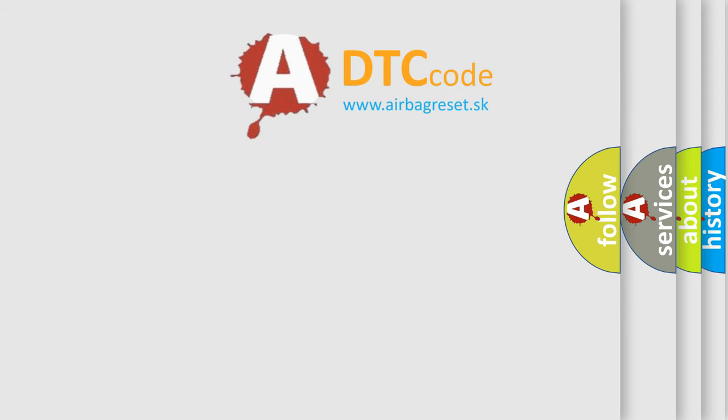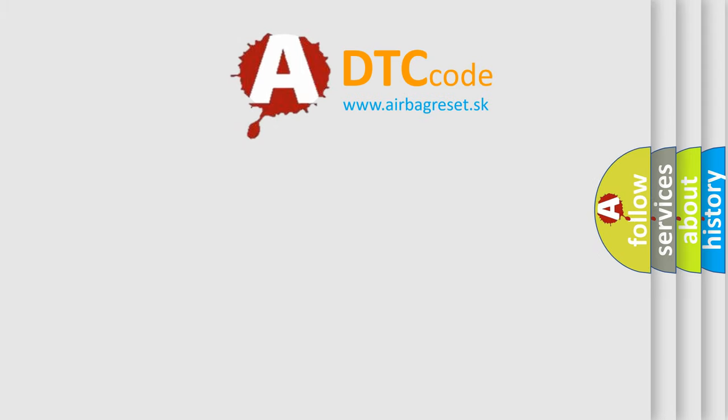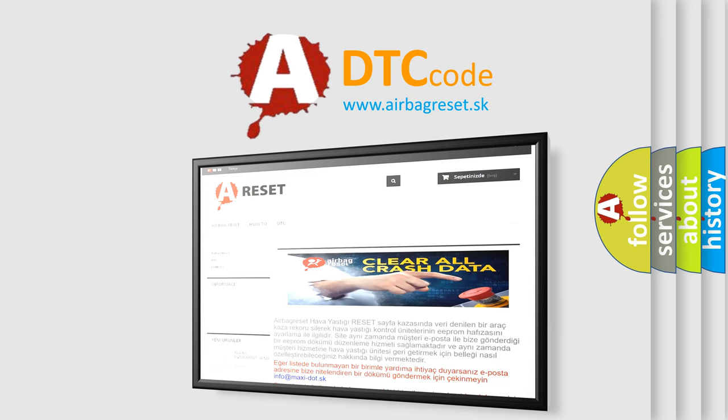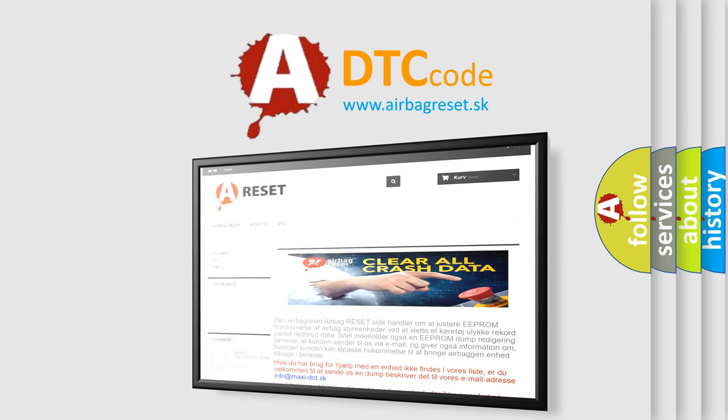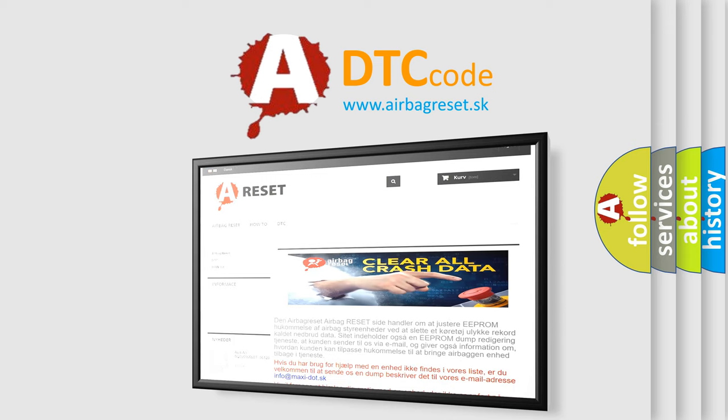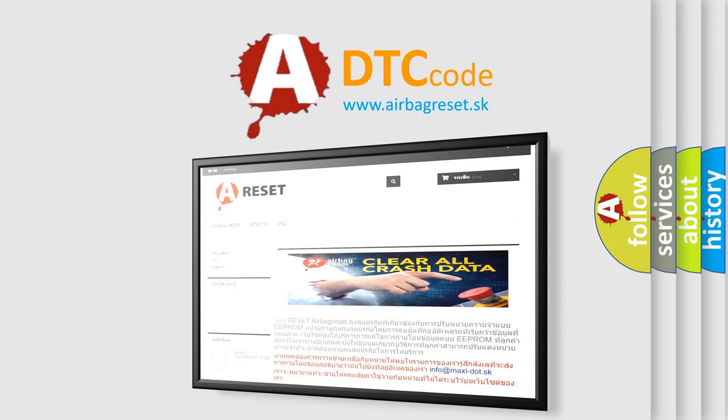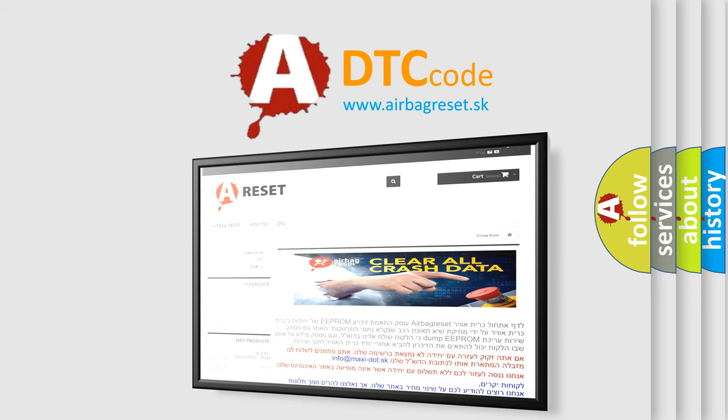The Airbag Reset website aims to provide information in 52 languages. Thank you for your attention and stay tuned for the next video.